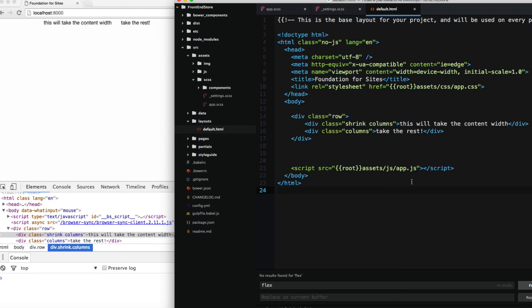So this is a small peek of Flexbox. In the next video, we're going to start working with our project.